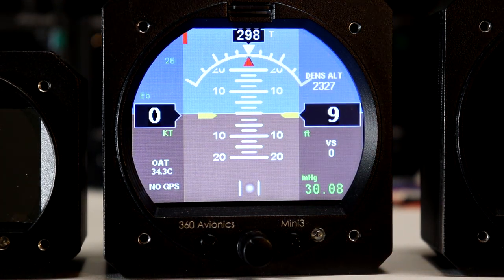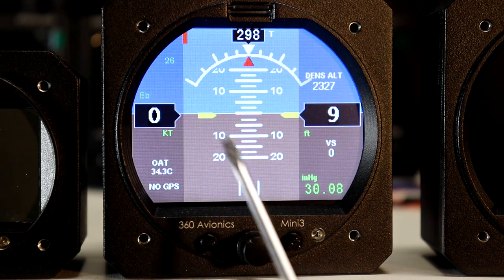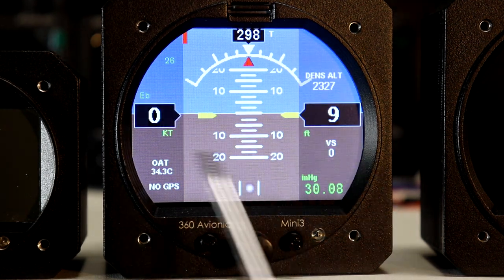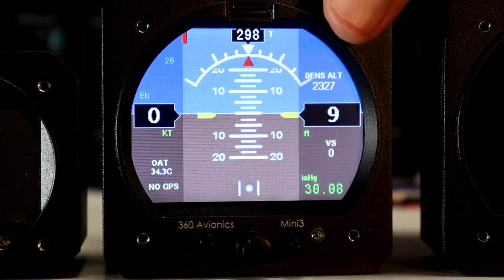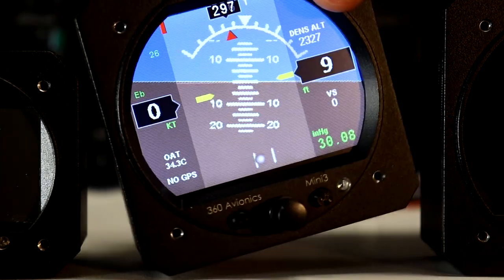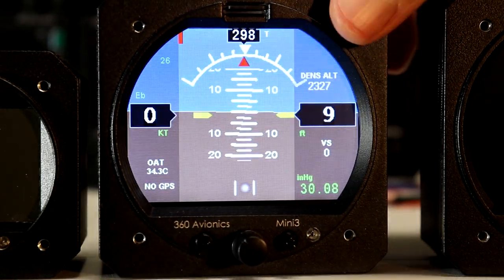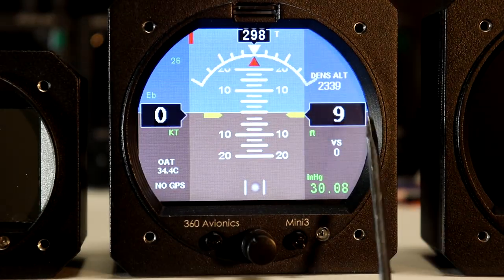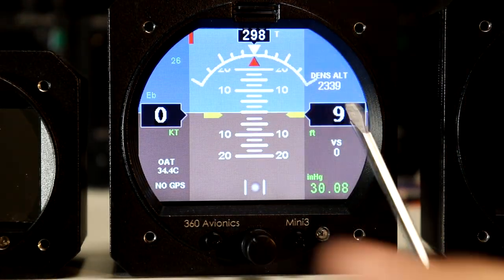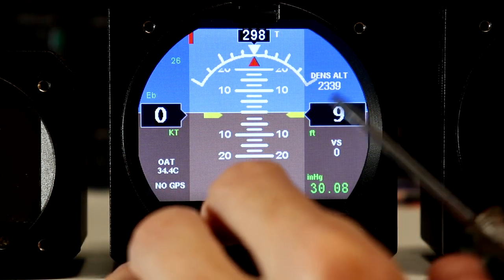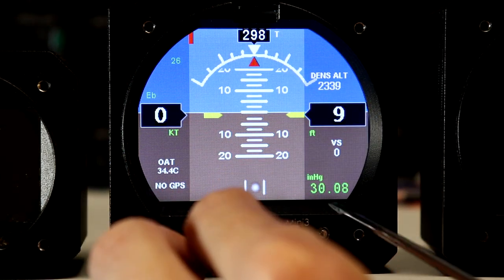When the unit starts you can see the artificial horizon, which is intended to give the pilot information about the current position of the airplane in the air. At the right side we have the number position here for the altitude.